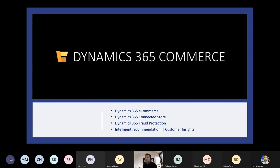Microsoft Dynamics Retail is now known as Microsoft Dynamics 365 Commerce, with all existing Retail features plus new capabilities. The main goal is to deliver unified, personalized, and seamless shopping experiences. It includes native e-commerce with a site builder, connected stores, fraud protection, intelligent recommendations, and customer insights.